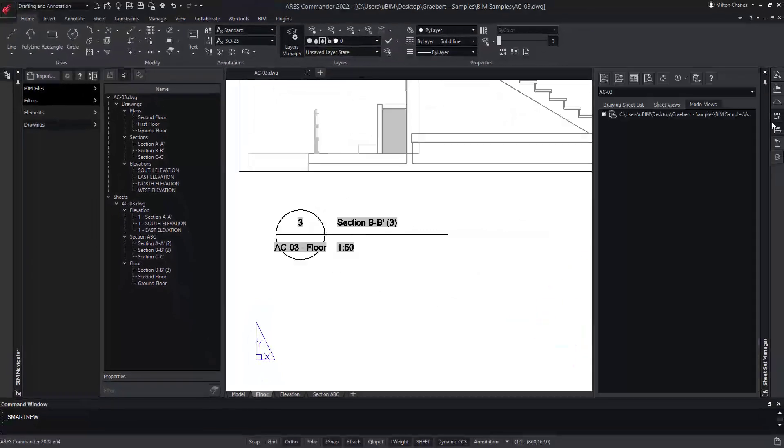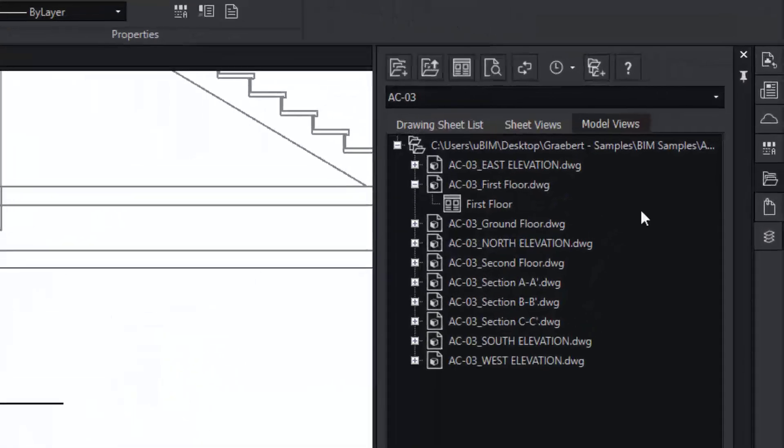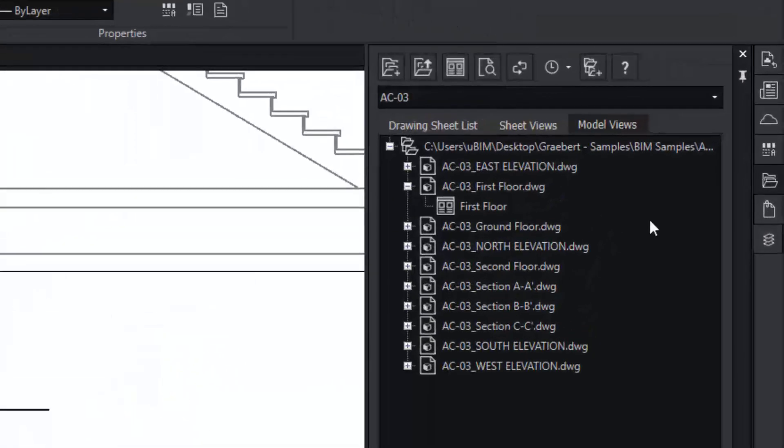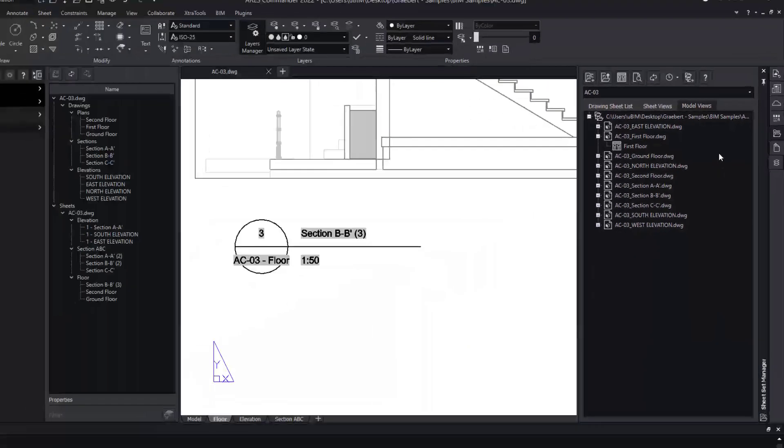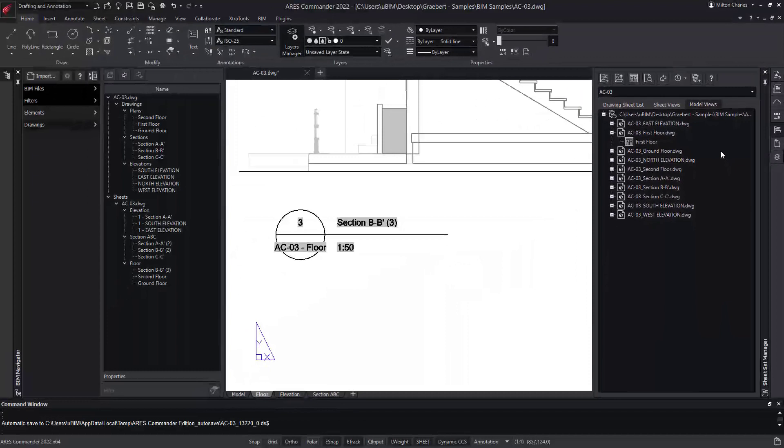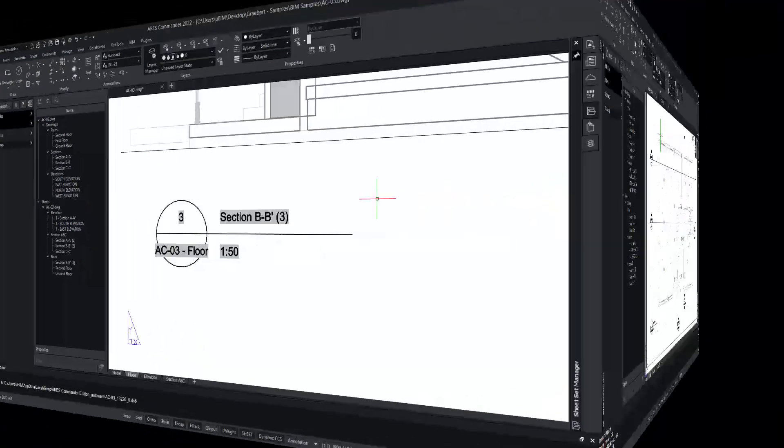You can also open the sheet set palette as Ares Commander is automatically organizing a sheet set for your project. In our next demo, you will hear more about drawing automation.